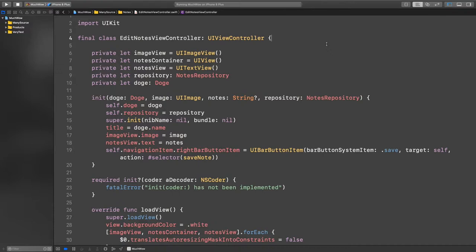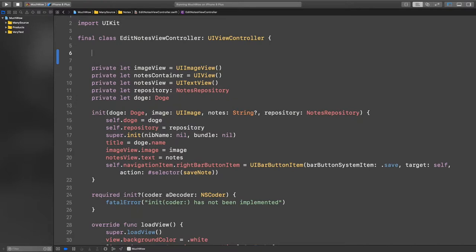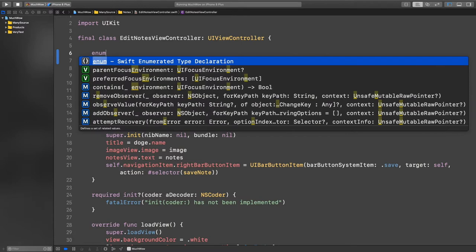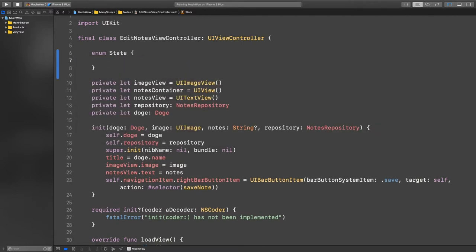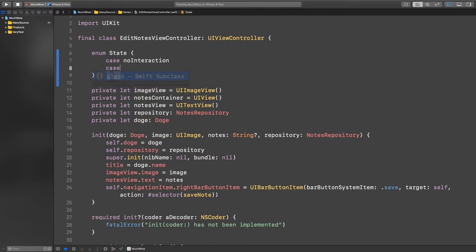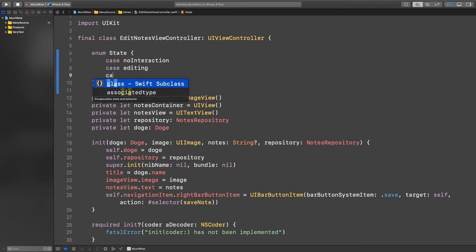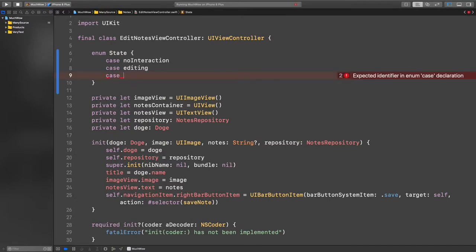I think first of all we should model the state, so an enum would be good for that. This enum represents a UI state. When we first go into the screen and the user isn't doing anything, the screen will be idle — the 'no interaction' state. When the user starts typing, that would be the editing state. And when it's about to save, it goes to the saving state. So these are the different scenarios — the different states that the screen can be in, like the user flow.